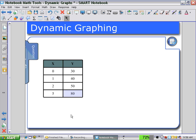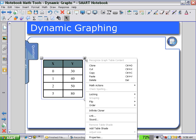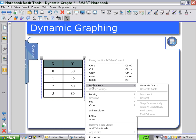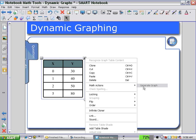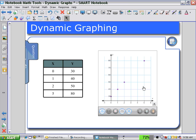Now by highlighting the table and selecting math actions from the pull-down menu, we can generate the graph. The points appear on the graph. Students could then calculate, using the table or graph, an equation for the line that goes through those points.